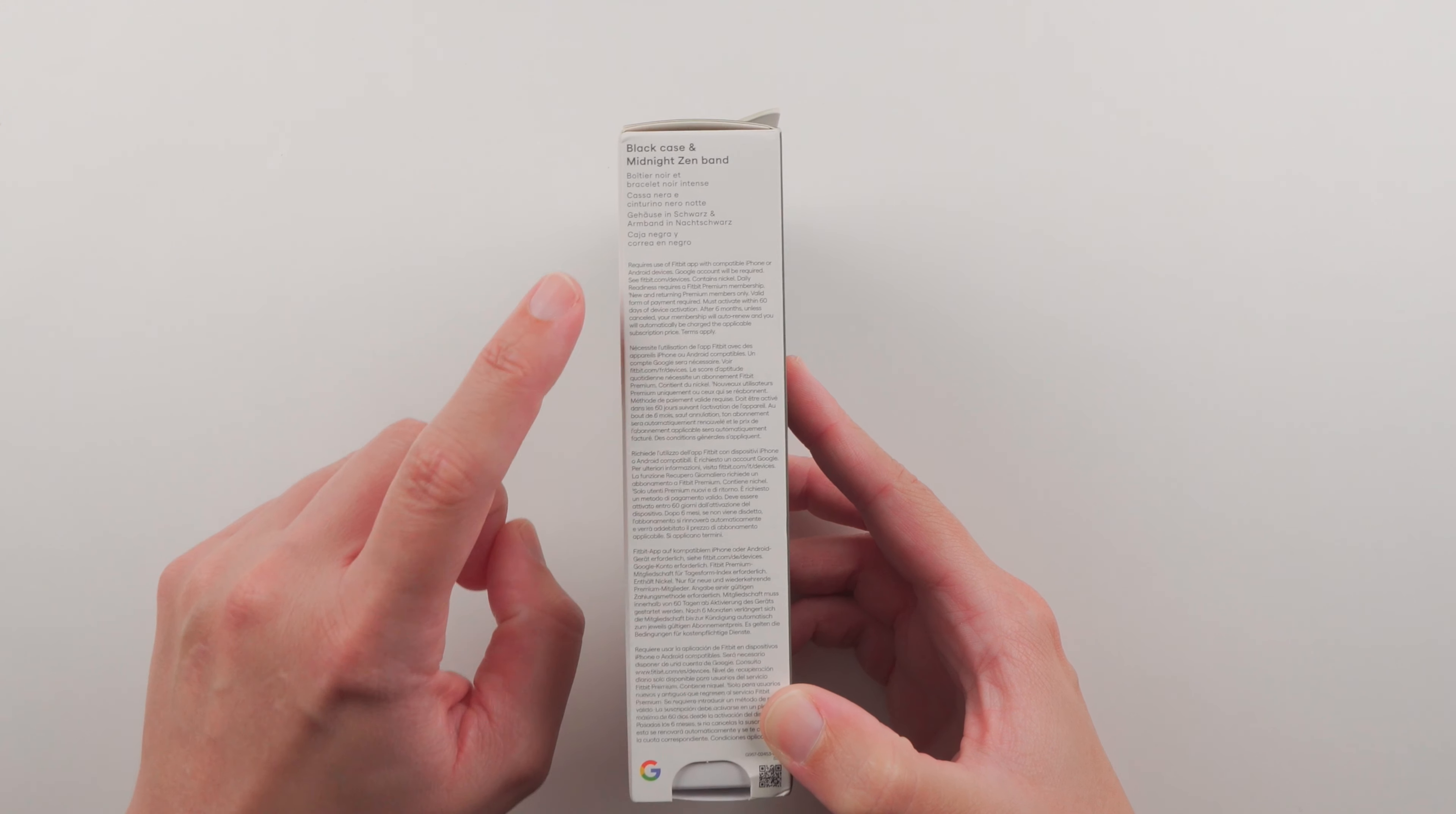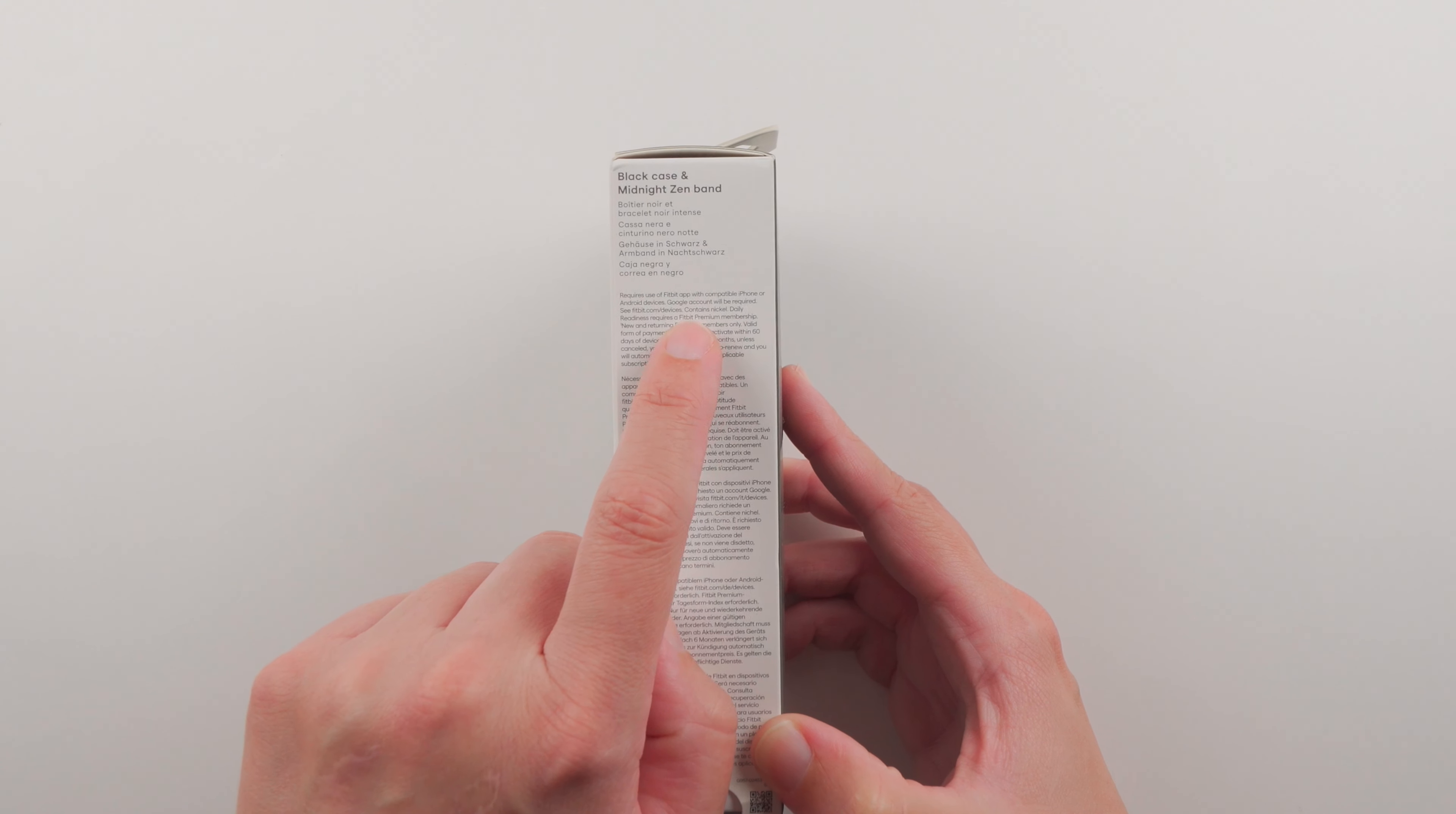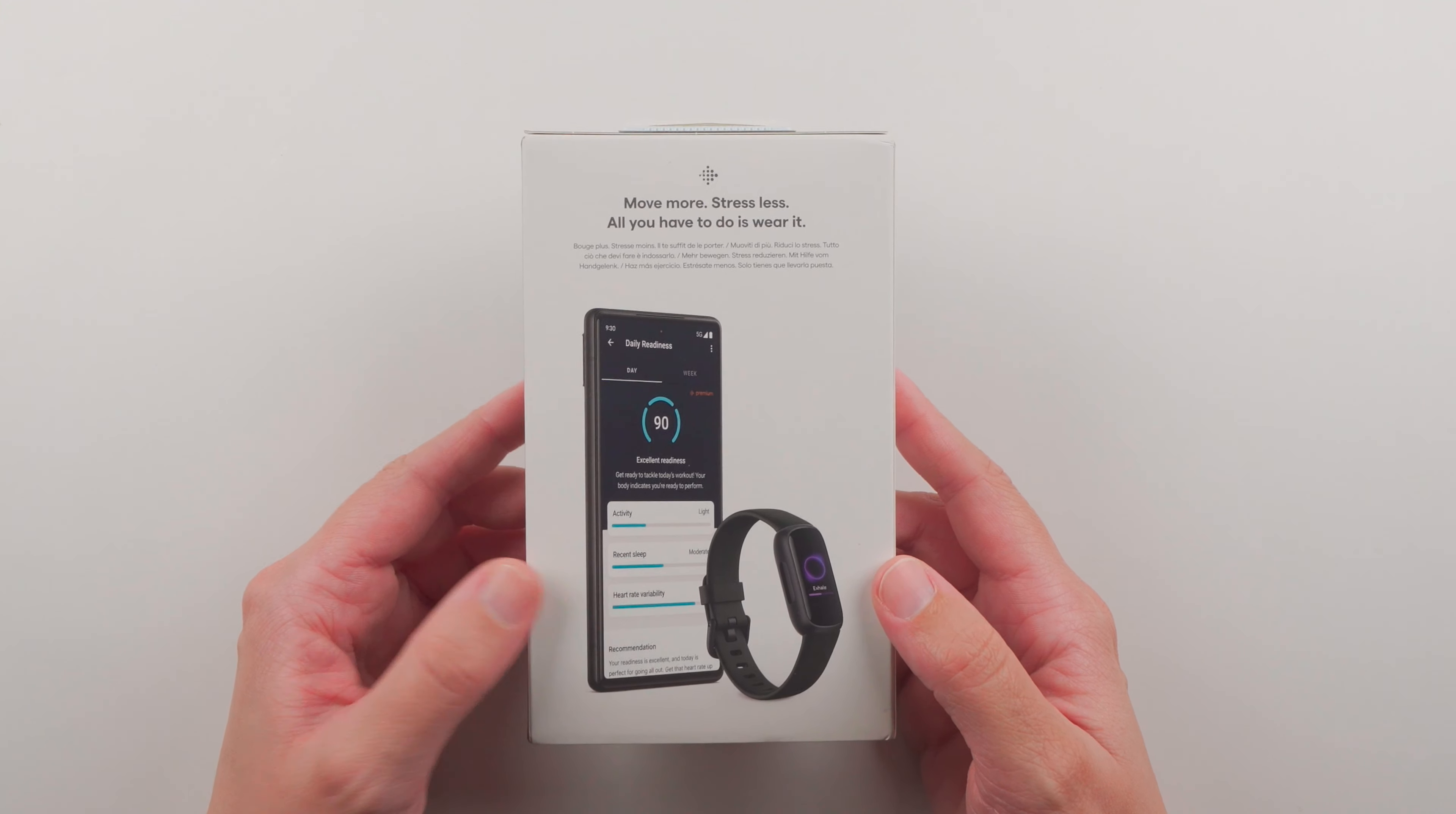There's some text here talking about how it requires the use of the Fitbit app with a compatible iPhone or Android device. Something new I noticed - it says a Google account will be required, so we'll see how that goes in the setup portion.